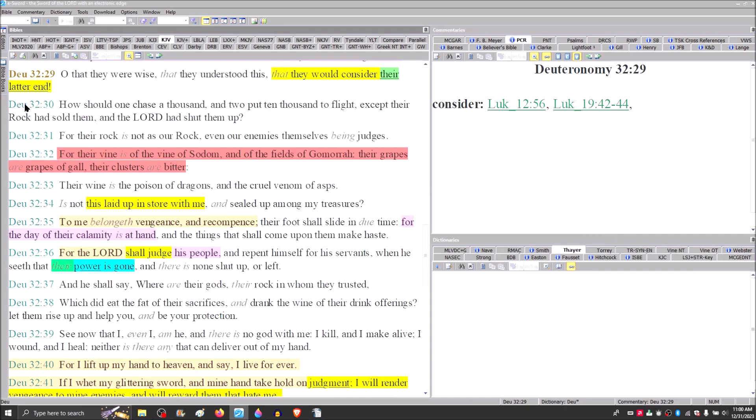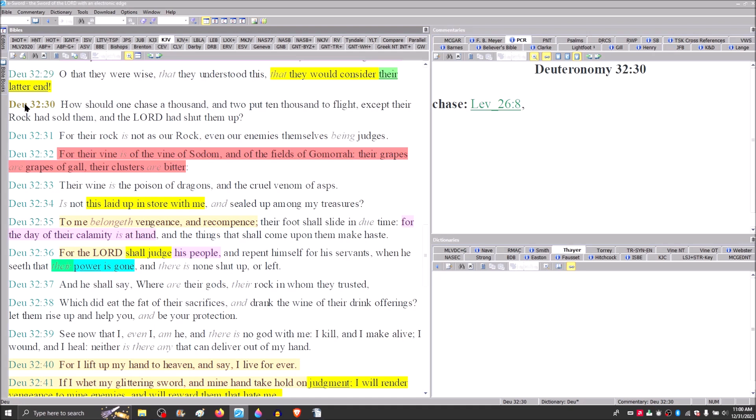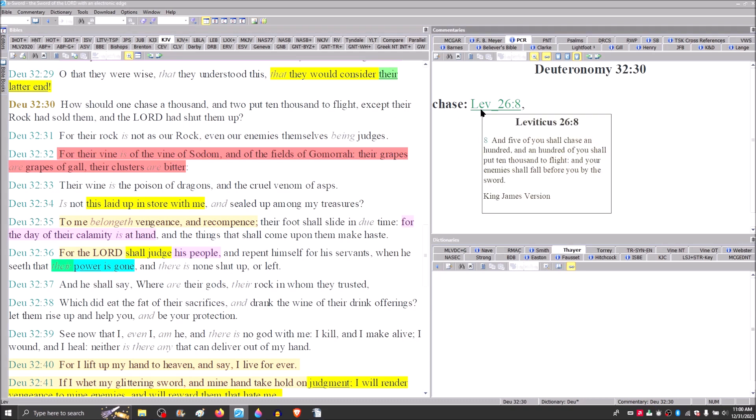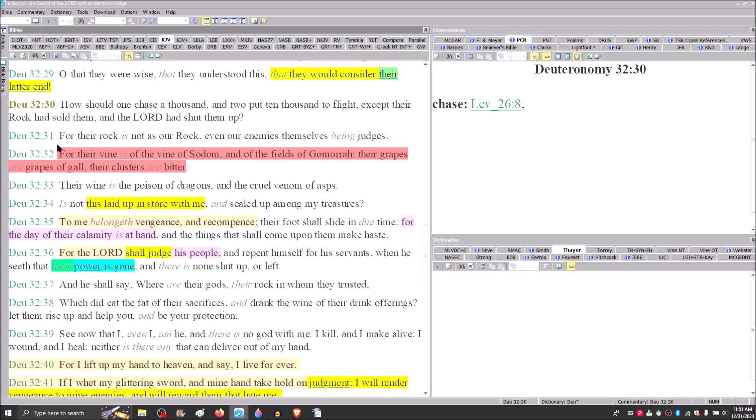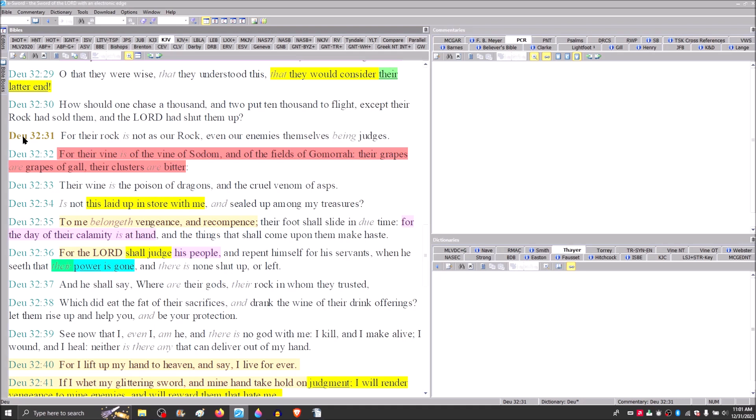Verse 30, how should one chase a thousand and two put ten thousand to flight, except the rock had sold them and the Lord had shut them up. Compare this with Leviticus 26 and verse 8. And five of you shall chase an hundred and a hundred of you shall put ten thousand to flight. Why would that be? Because the Lord was with them.